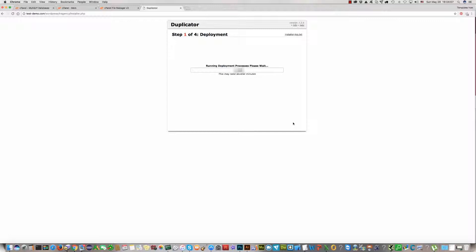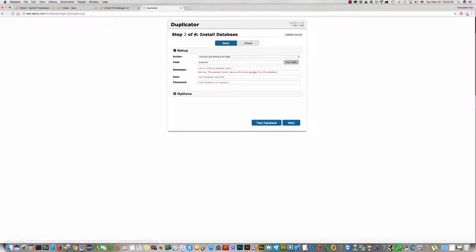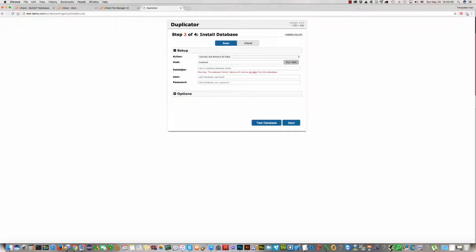And wait. It depends how fast your server is. Now, step two. Second step, you should write the name of the database.